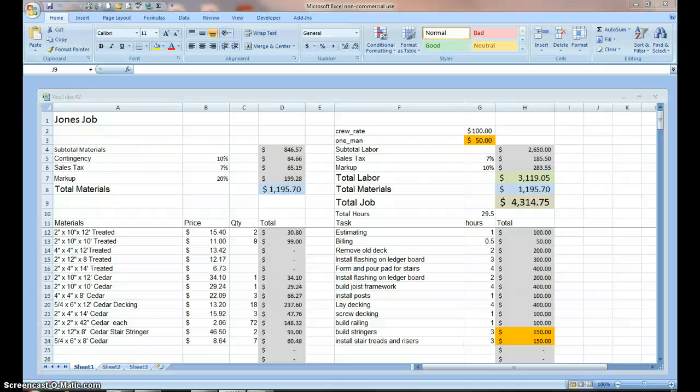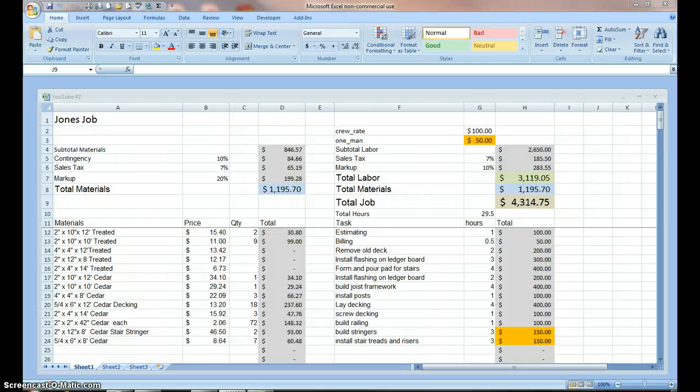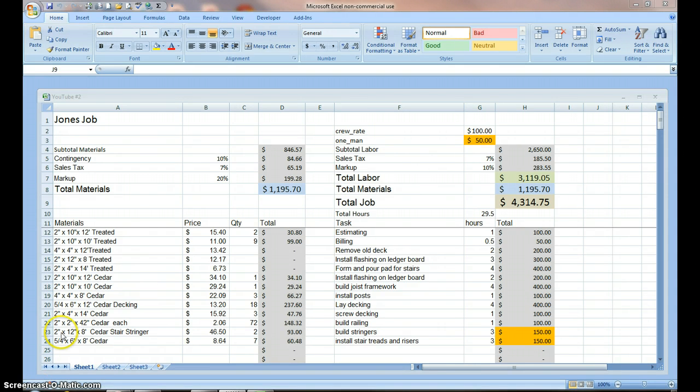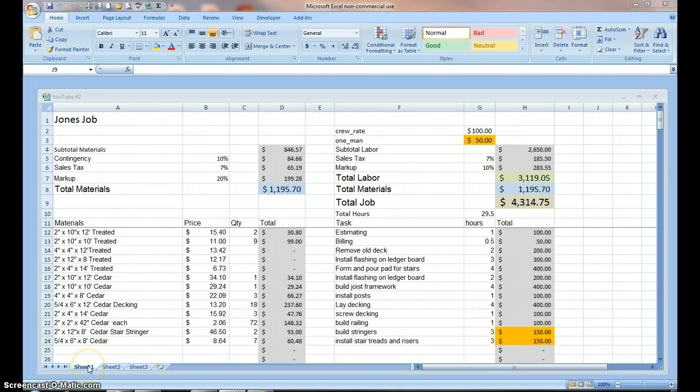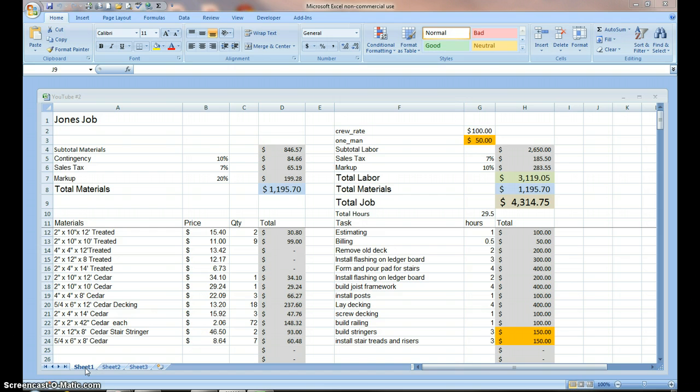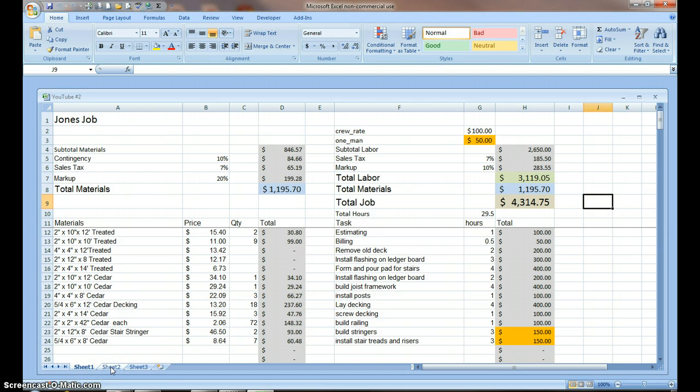Welcome to Part 3 of Estimating with Excel for the Small Contractor. Now that we've got a workable estimating worksheet, let's come down here to the tabs. That's what these are called at the bottom is tabs. The whole file is called a workbook. Each one of these tabs is called a worksheet.